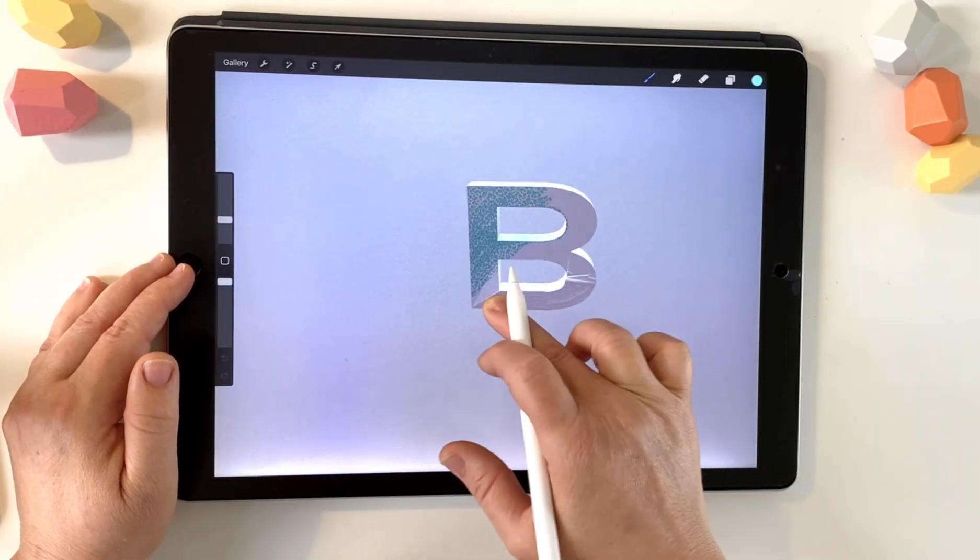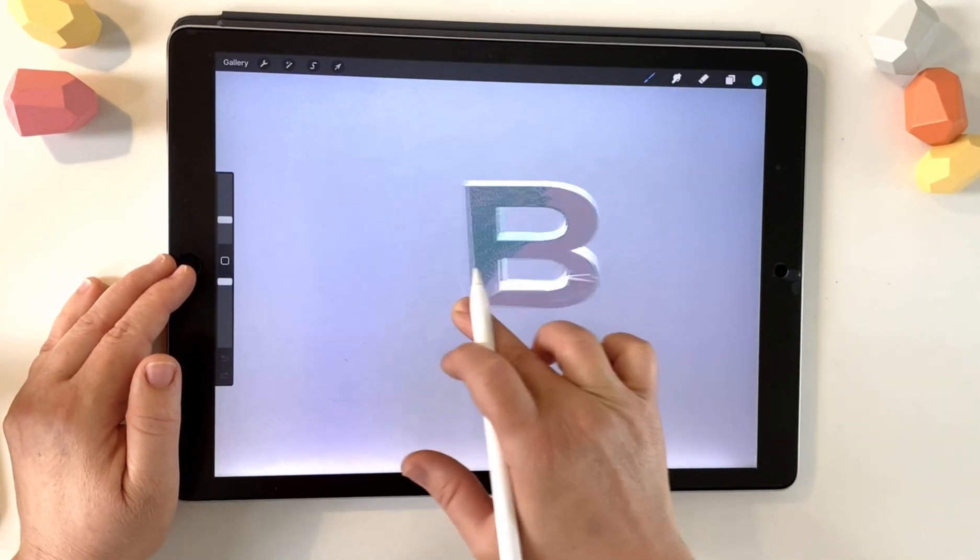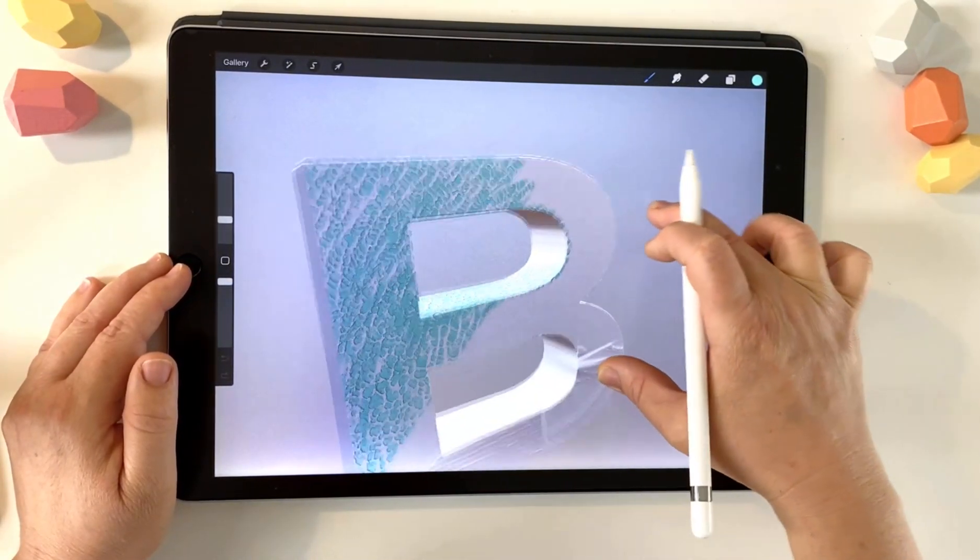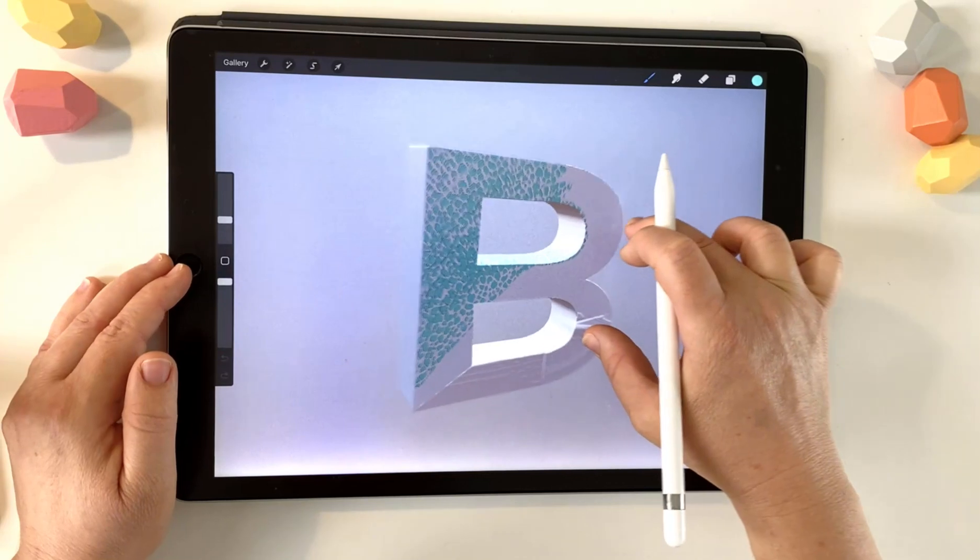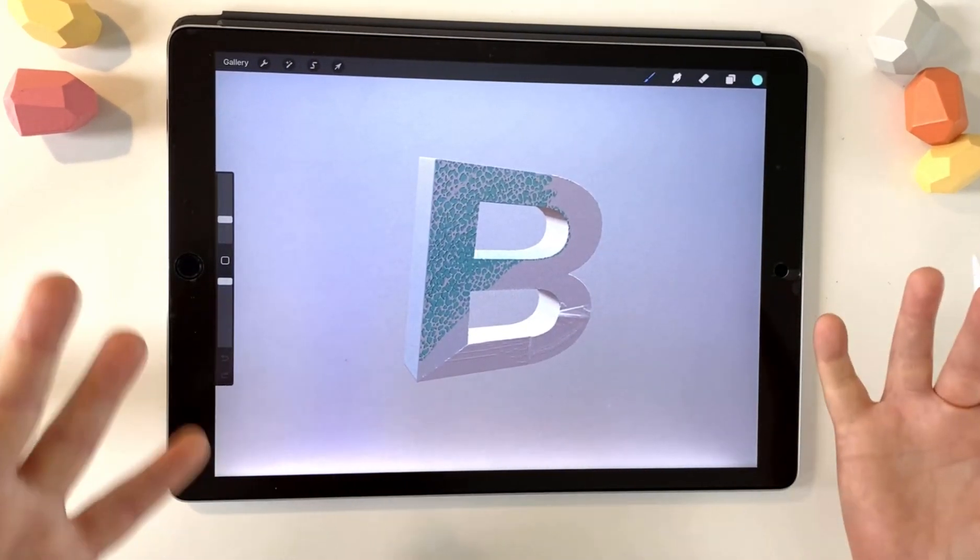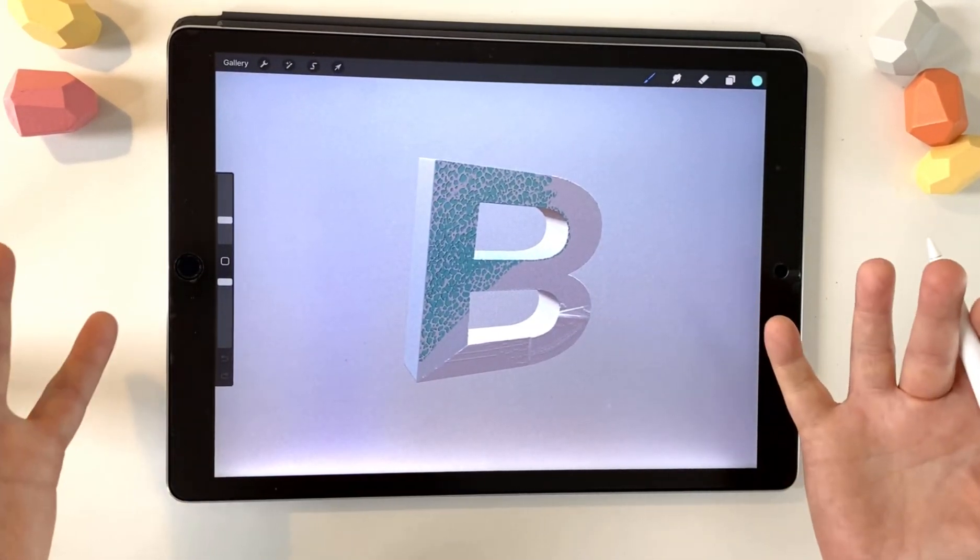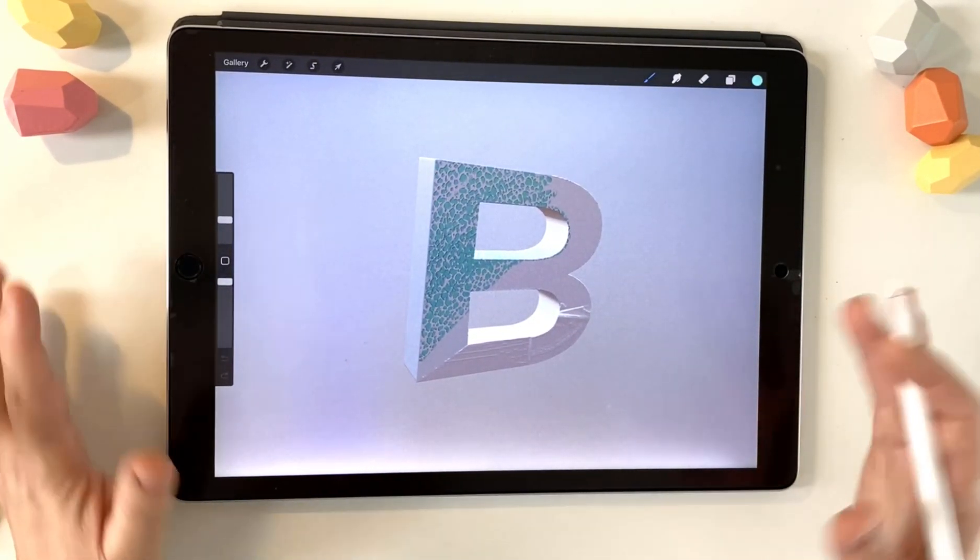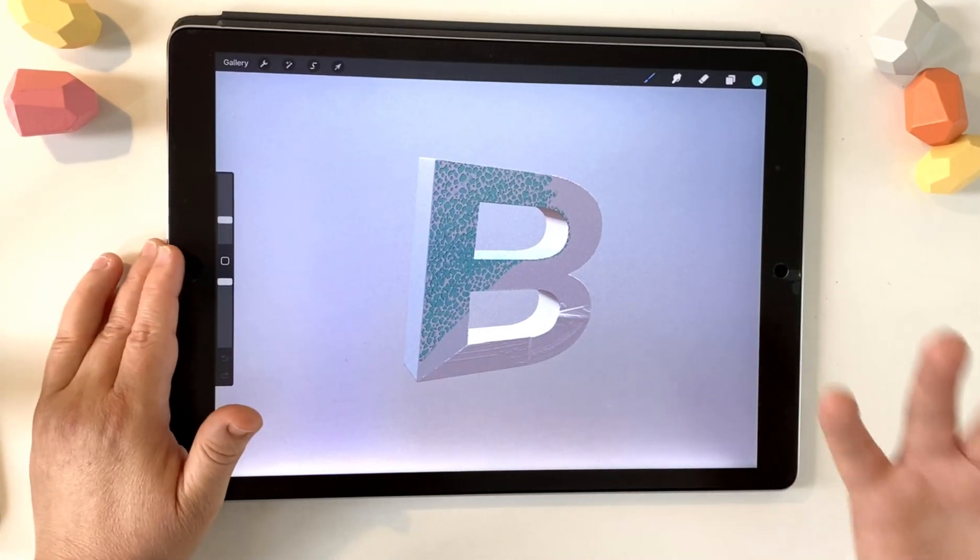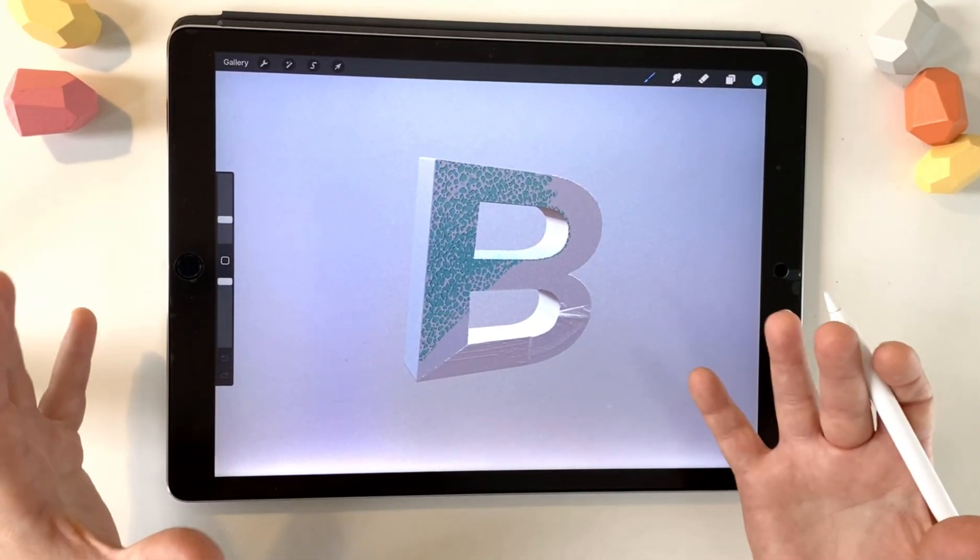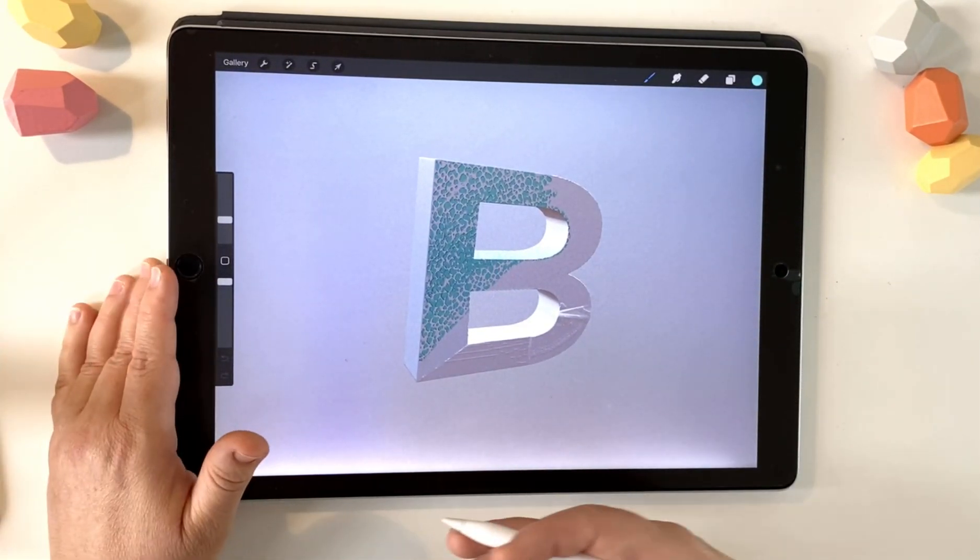Hi guys, since Procreate 5.2 came out, we can now import 3D models and paint on them. There's the default 3D models that come with the Procreate update, but people are going to want to start importing their own models, obviously.